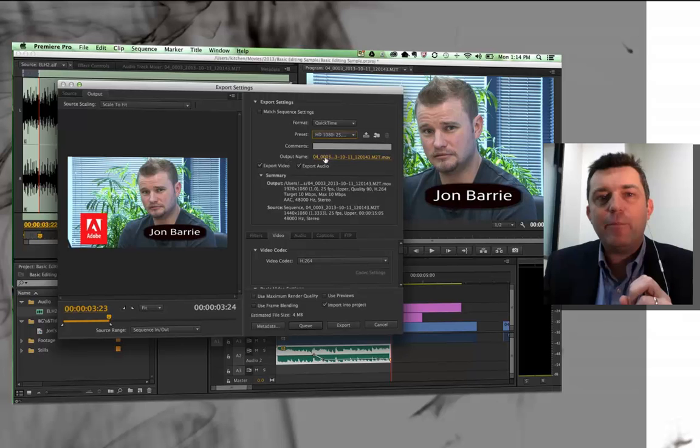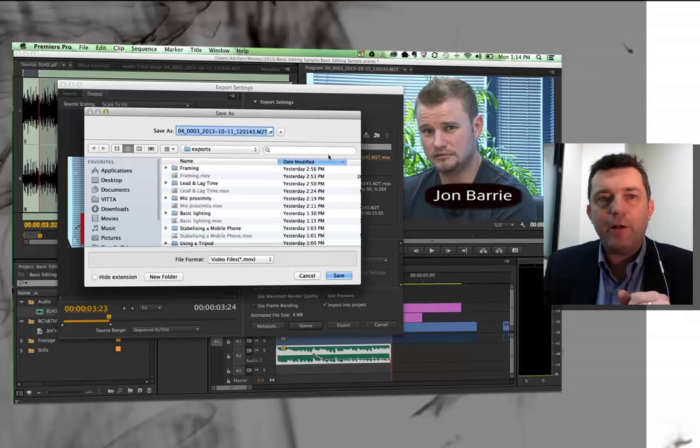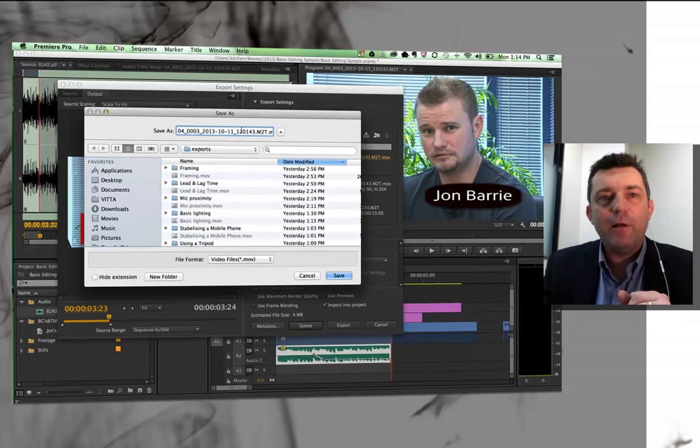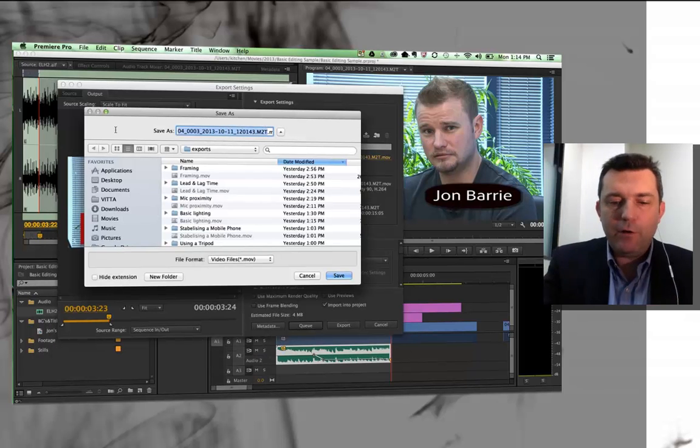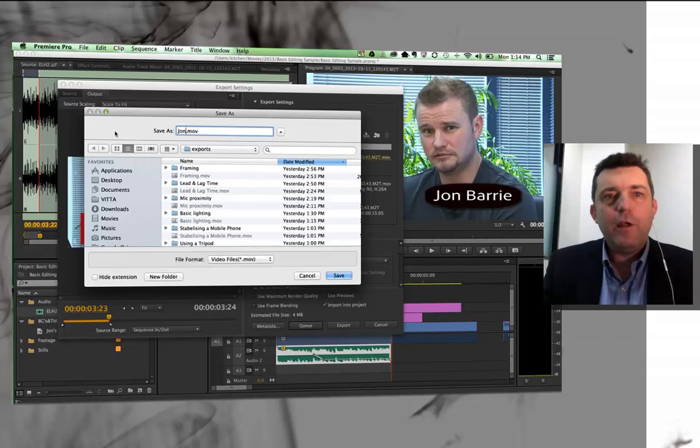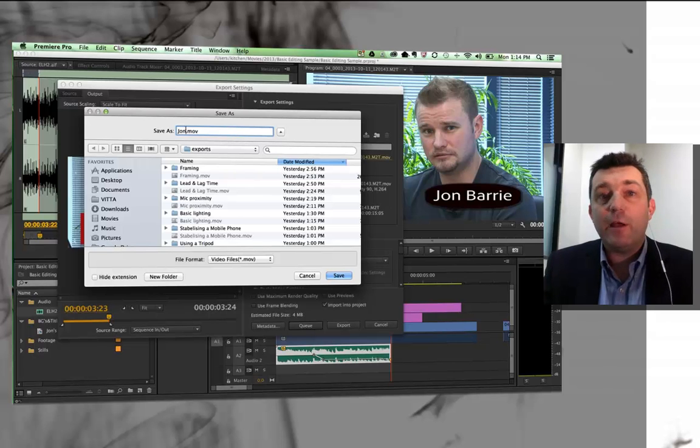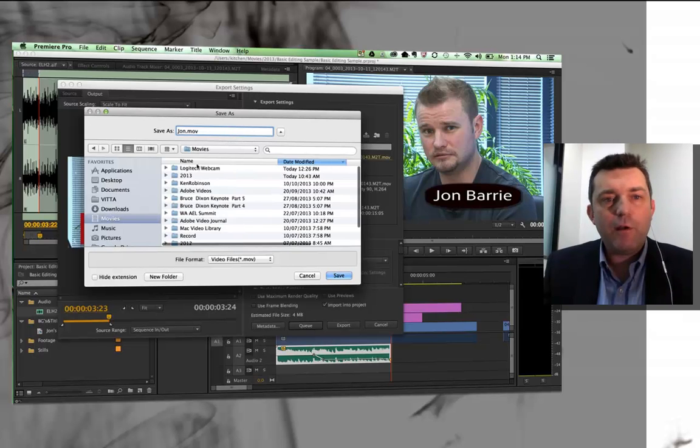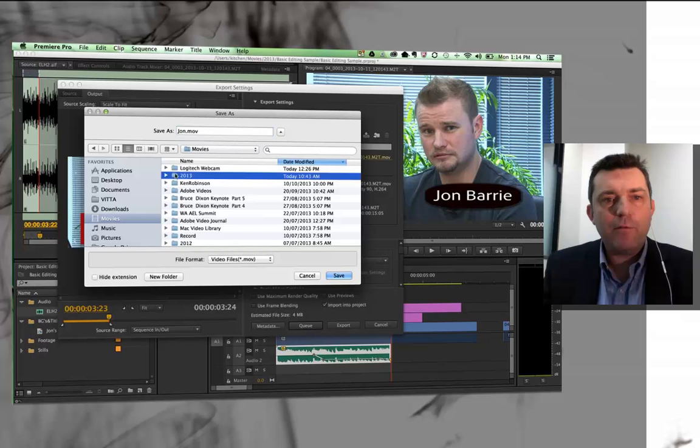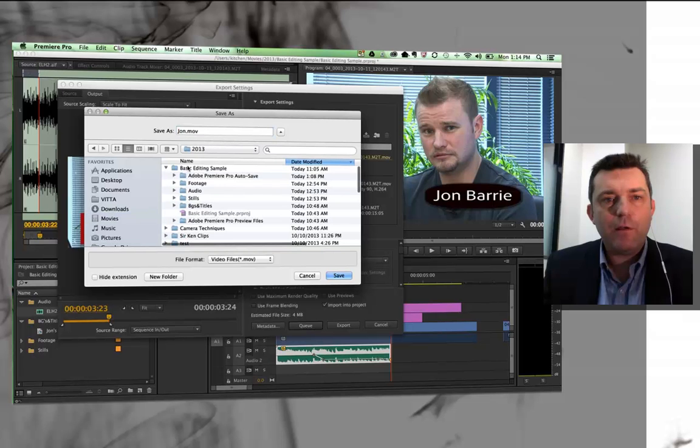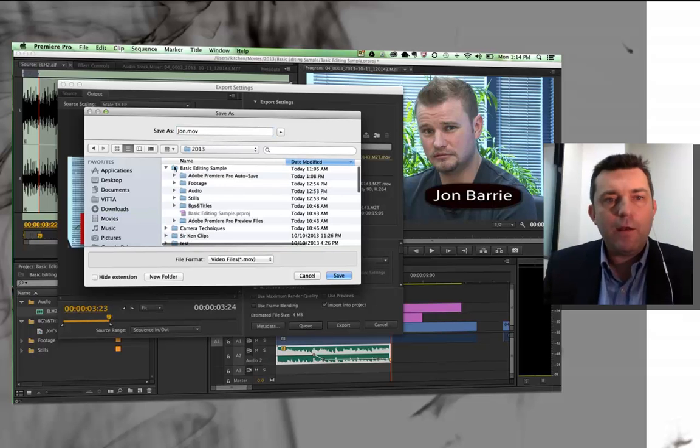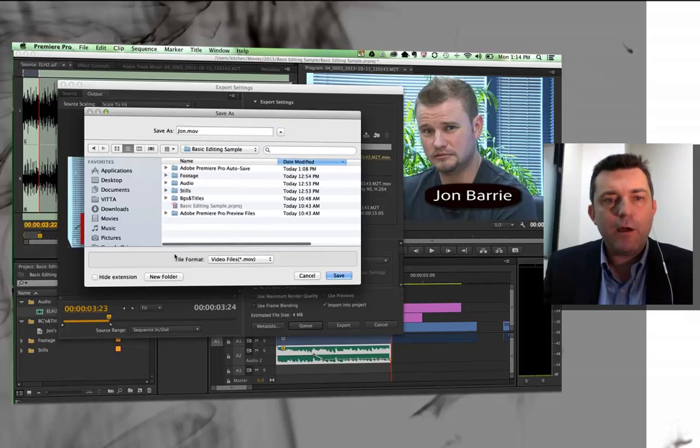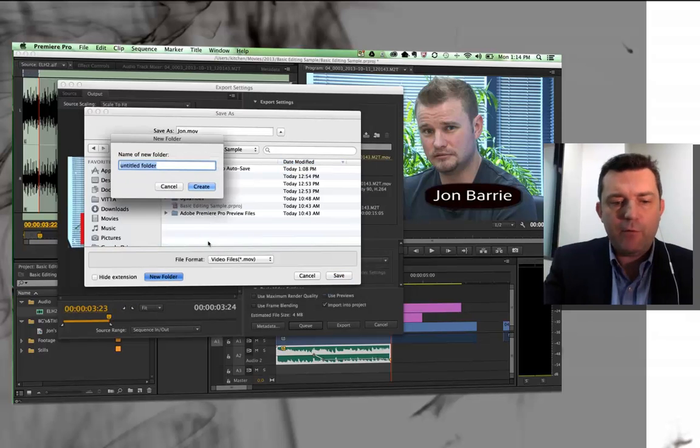And if you click on output name and click on it, this is where you name your file. I'm going to call it John, and notice it's going to be a QuickTime movie file, and this is where I'm going to save it. I like to actually create an Exports folder in my Project folder, so I'm going to go back to my Project folder, which is this one here, and go into it, and I'm going to create a new folder called Exports.